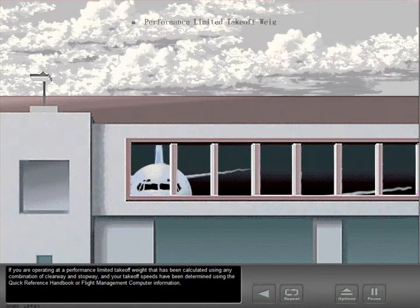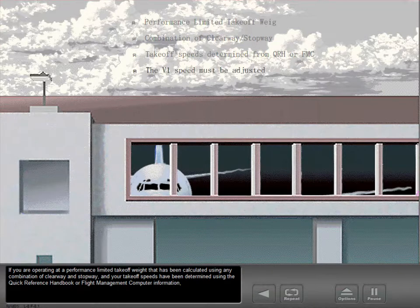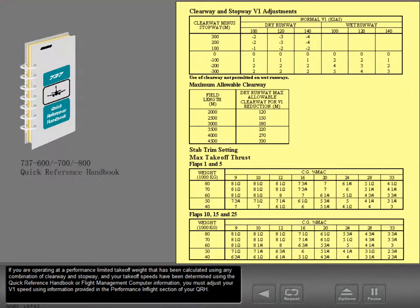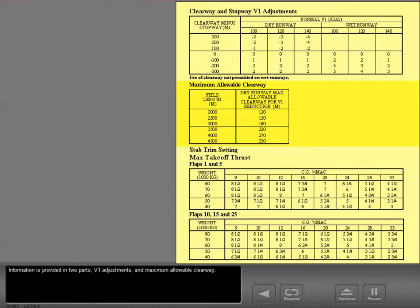If you are operating at a performance limited takeoff weight calculated using any combination of clearway and stopway, and your takeoff speeds have been determined using the quick reference handbook or flight management computer, you must adjust your V1 speed using information provided in the performance inflight section of your QRH. Information is provided in two parts: V1 adjustments and maximum allowable clearway.